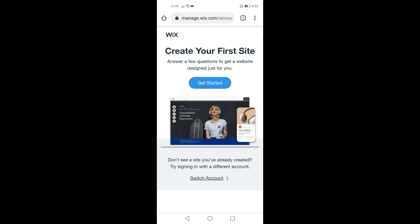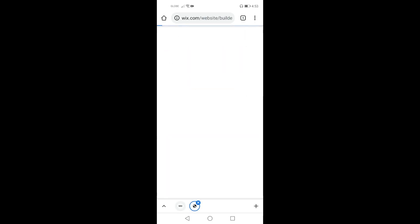After logging in your login credentials, undergo the process of creating your first site. Now wix.com will guide you on how to create your first site. Press get started.